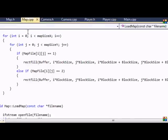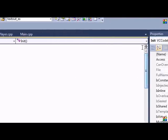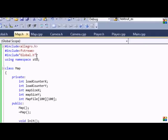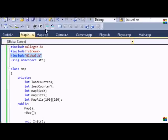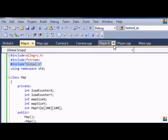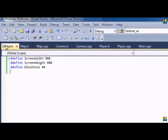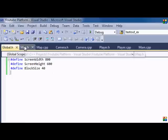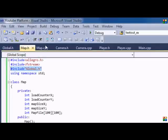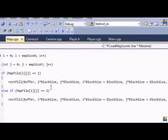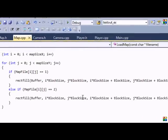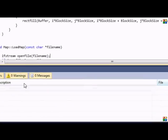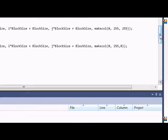So one thing I forgot to do is to include the global.h. You have to include that because the block size is stored in global.h. So once you have that, we got that set. So one is gonna draw the sky, two is gonna draw the ground.